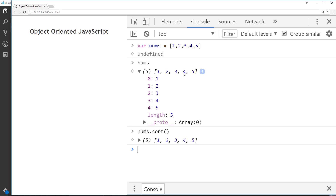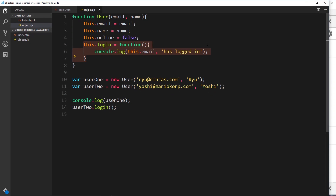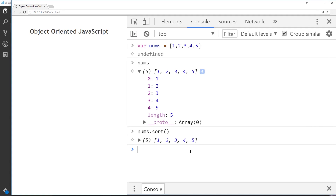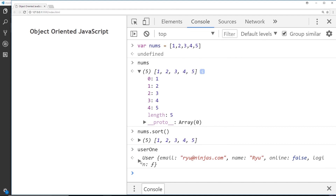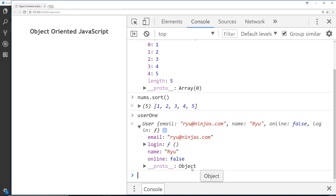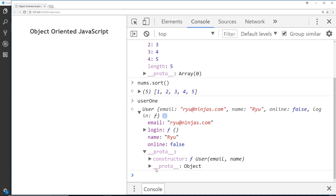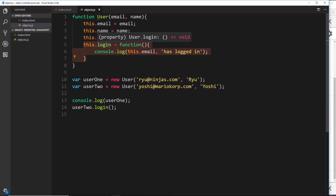This is the same for any object type we create. Even the user objects we created using the class keyword previously had this proto property, and the user we've created without the class keyword will also have this proto property. When we used the class keyword and added methods to those classes, those methods were inside the proto property. But this time, the methods are directly inside the user object because we attached the login function directly inside the constructor, not to the proto property.